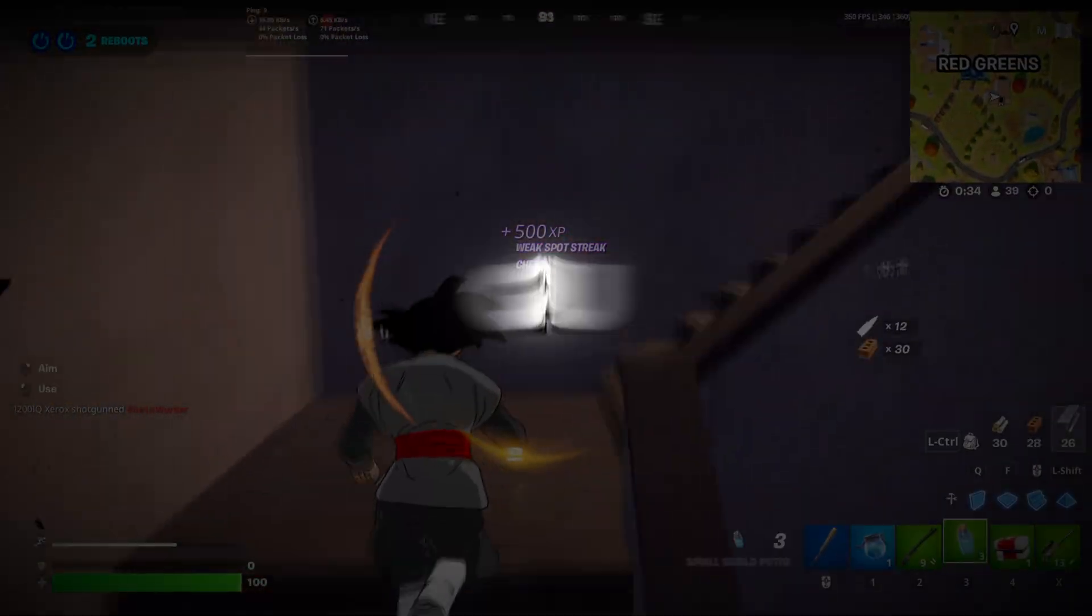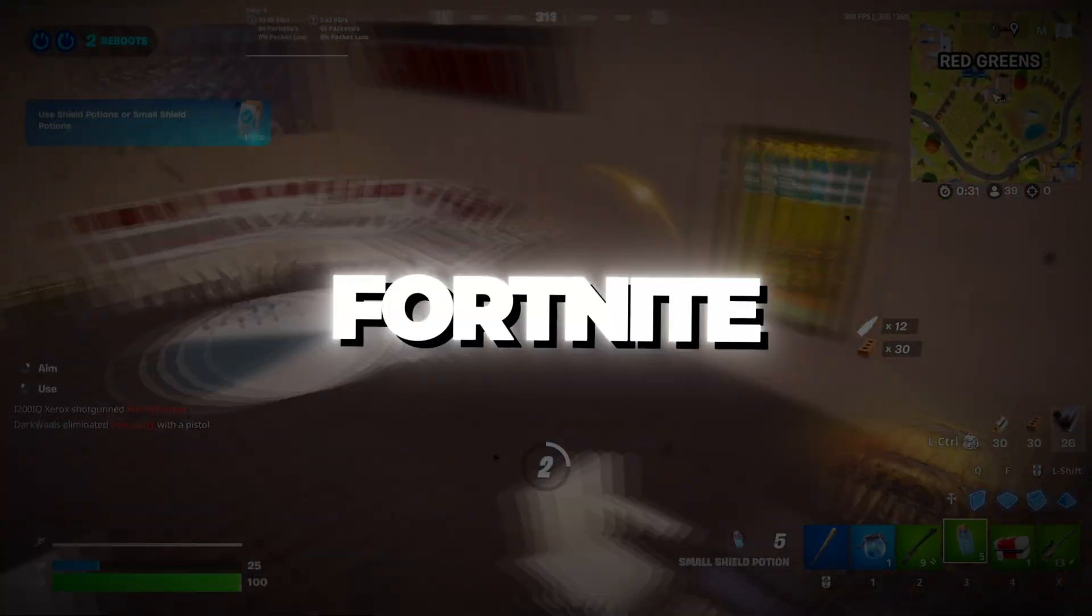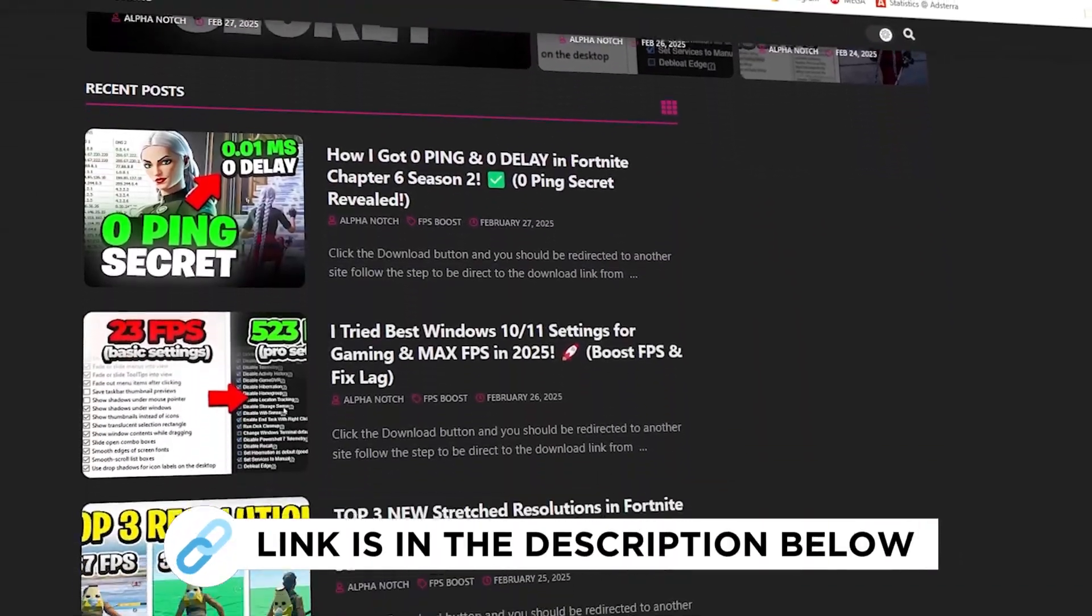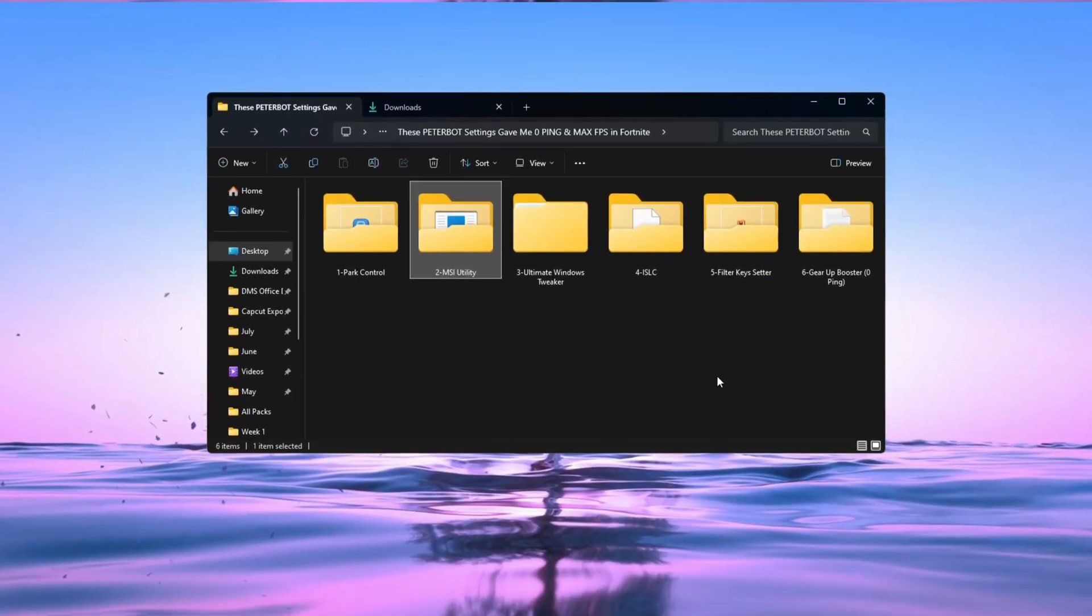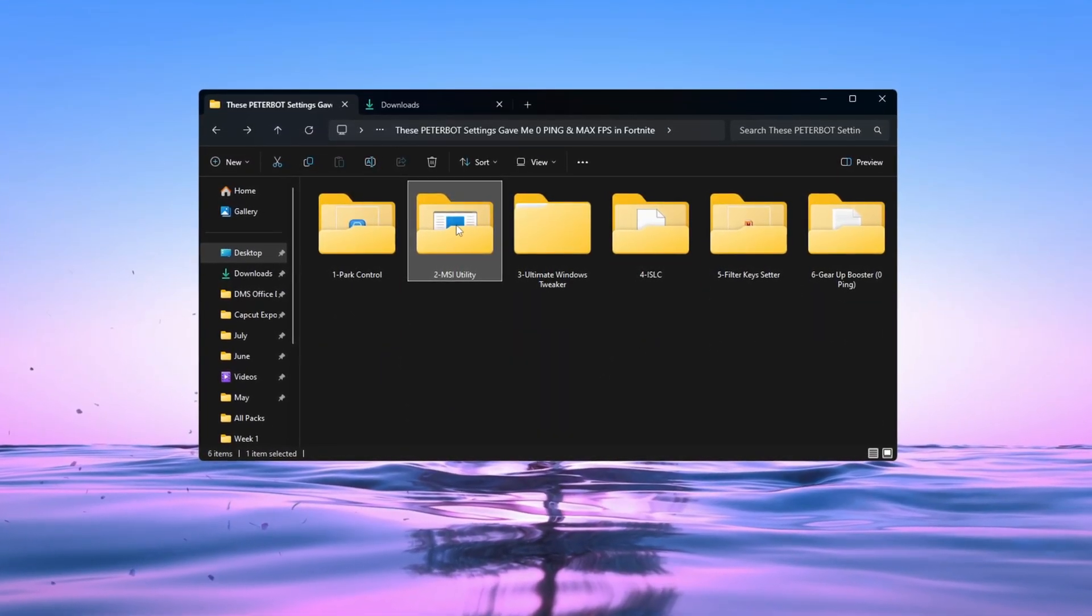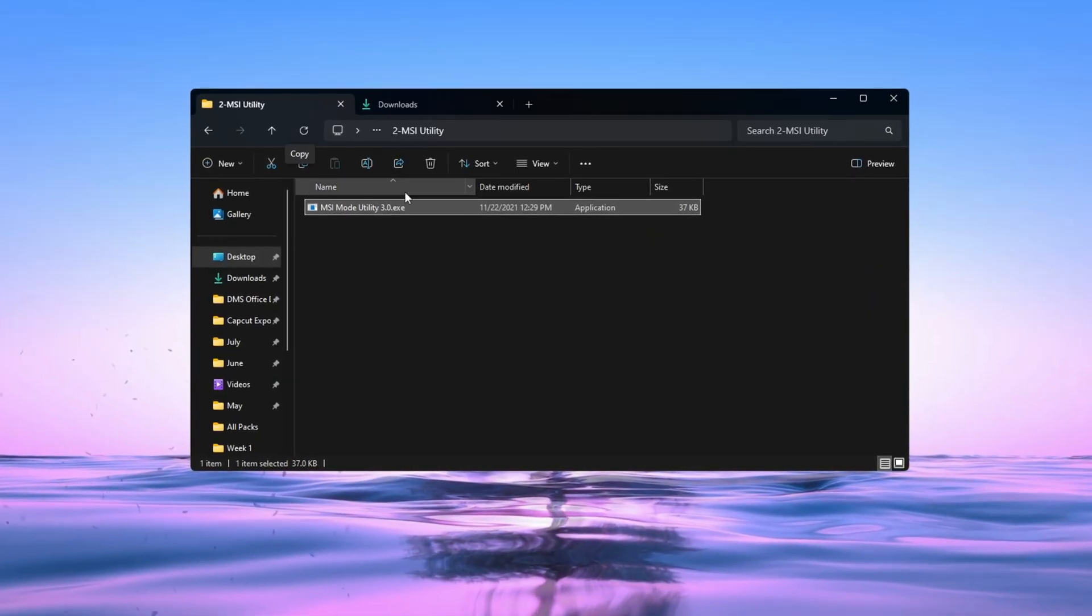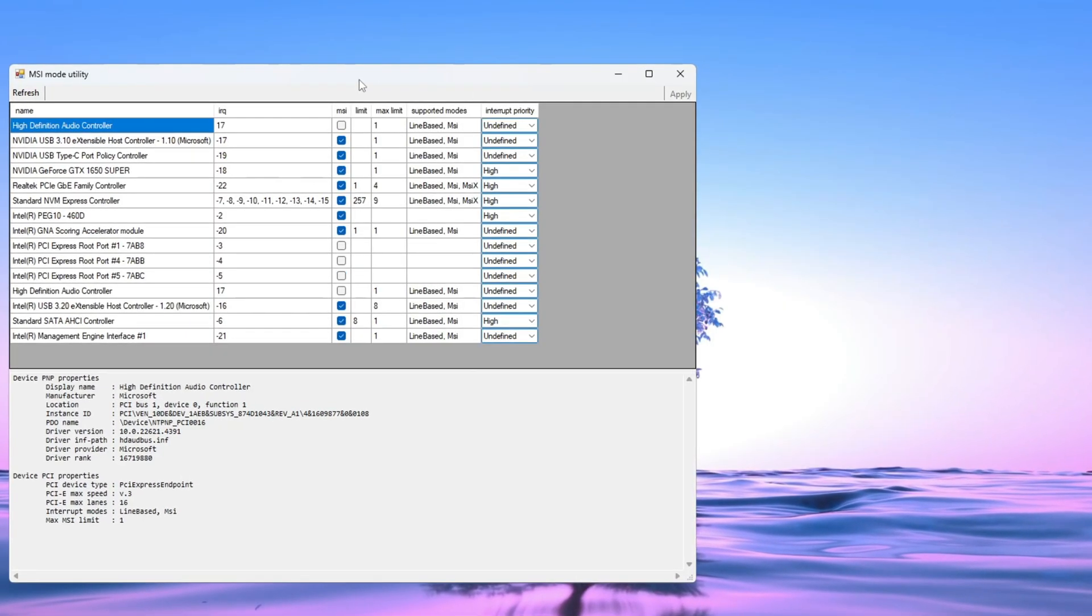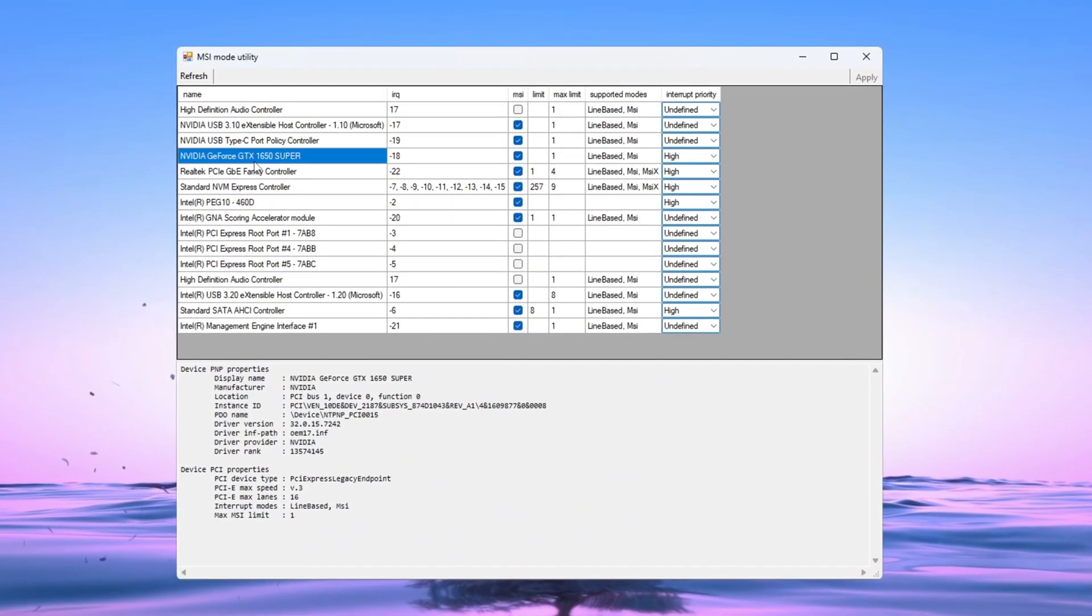Step 3. Make your GPU respond faster with MSI Mode Utility for Fortnite. You can get all the files I use in the pack from my official website. I've provided the link in the description. Next, we're going to improve how your graphics card works using a tool called MSI Utility V3. Open the MSI Utility Program. You will see a list of all hardware devices on your PC.